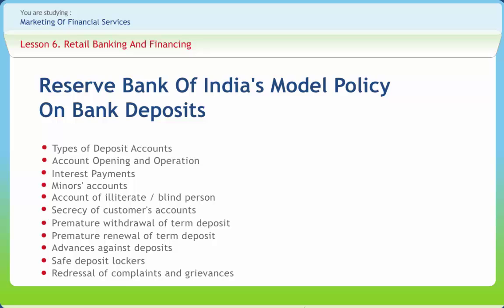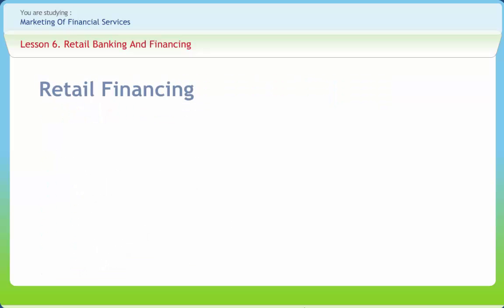Depositors having any complaint with regard to services rendered by the bank have a right to approach authority designated by the bank for handling customer grievances. The branch officials shall provide all required information regarding procedure for lodging the complaint. In case the depositor does not get response from the bank within 60 days from the date of complaint or he is not satisfied with the response received from the bank, he has a right to approach banking ombudsman appointed by the Reserve Bank.